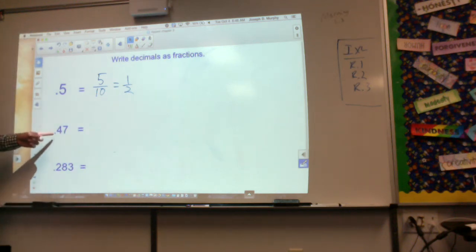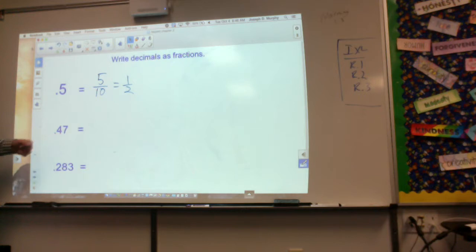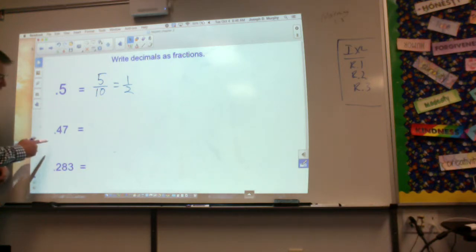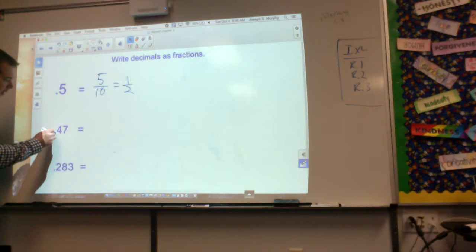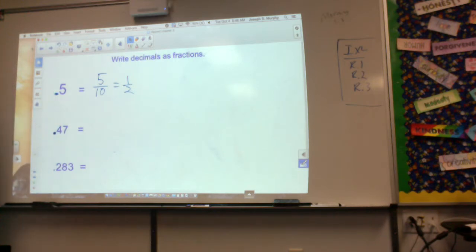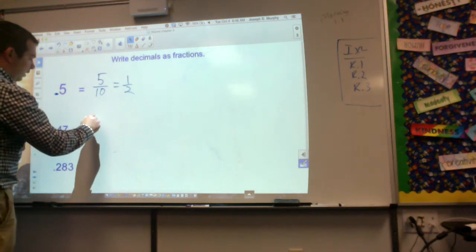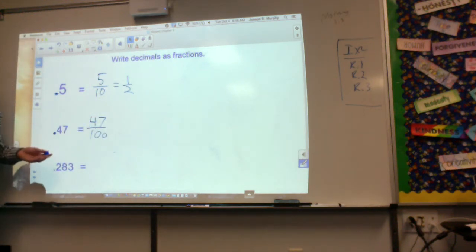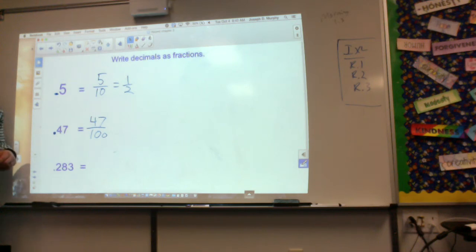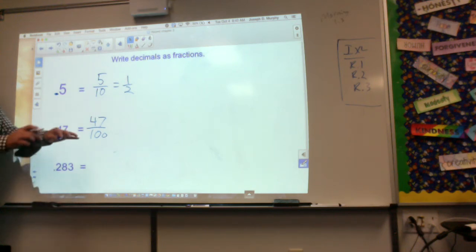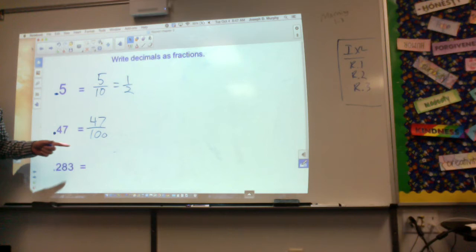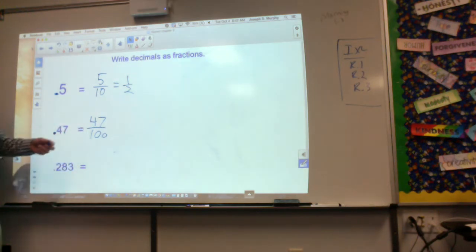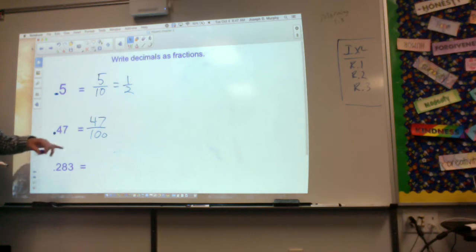This one is not 47 tenths — it's 47 hundredths. I don't know if you can see the decimal right there, it's kind of small, but it's 47 hundredths. So how do I write 47 hundredths? It's just 47 hundredths. If you read it first and then write it, you'll find a lot of success. Can these be reduced? I don't think they have any common factors.